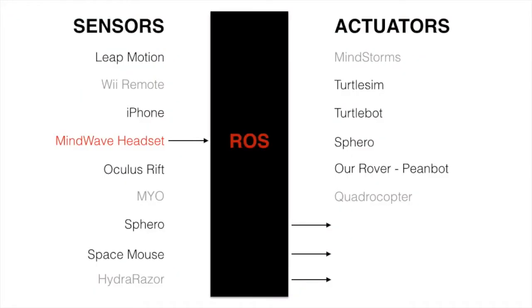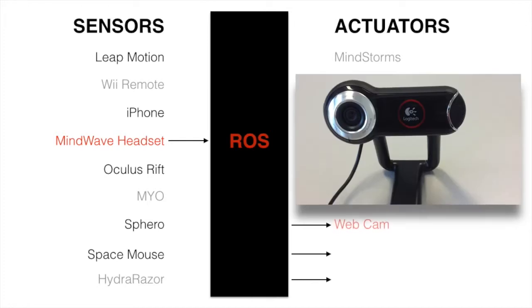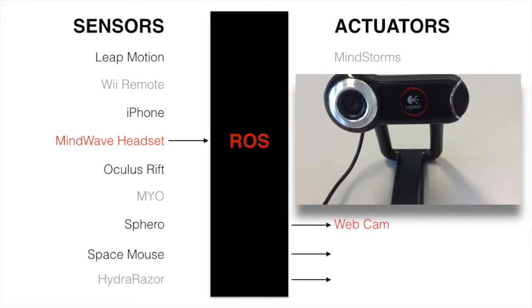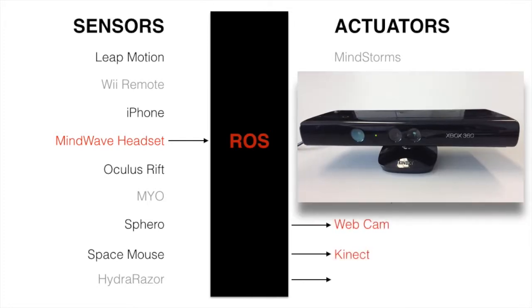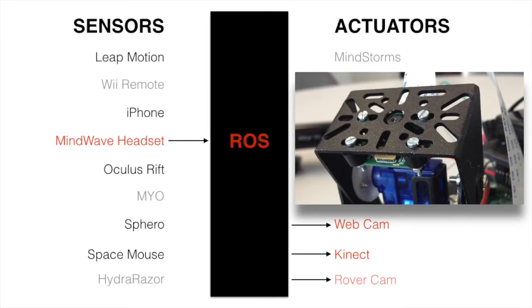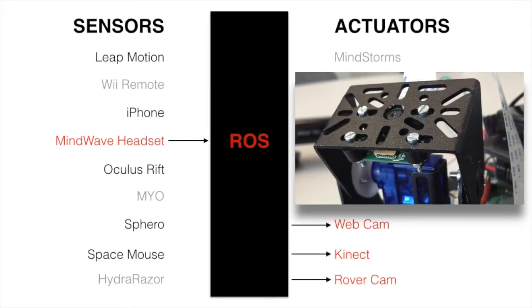Three different cameras can be used in our setup: a Logitech webcam, a Kinect, and the camera mounted on the rover.